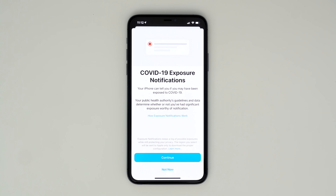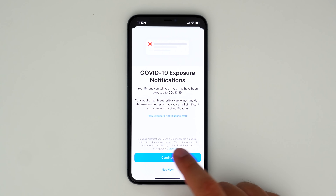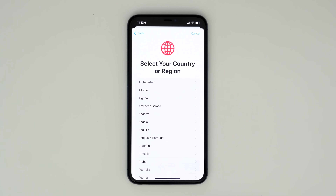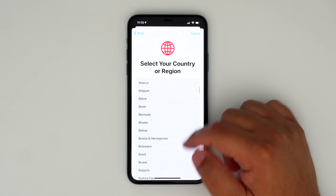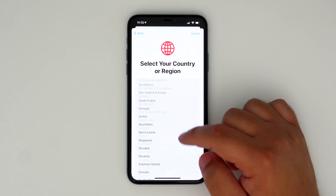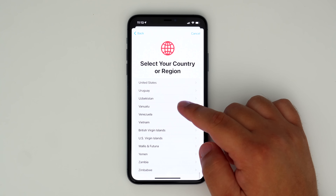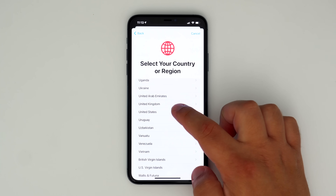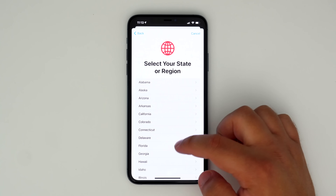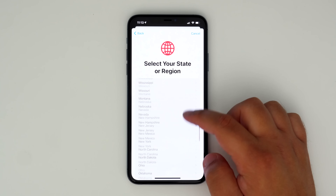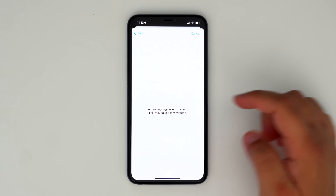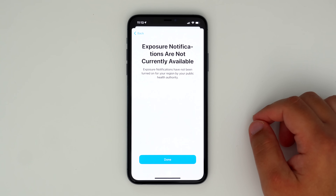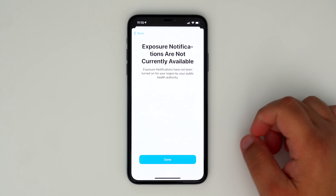The interface for exposure notifications has changed in iOS 14 Beta 5. Now, tapping on 'Turn on Exposure Notifications' brings up an option to choose a country, region, or state, and it will let you know if an exposure notification app is available for your area.